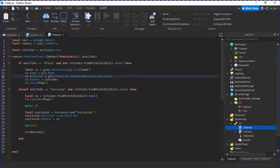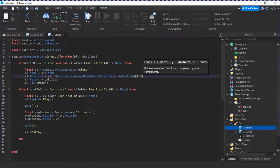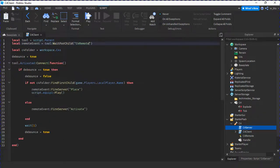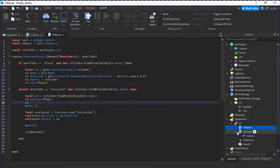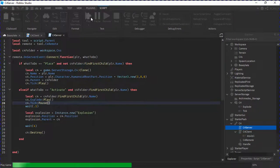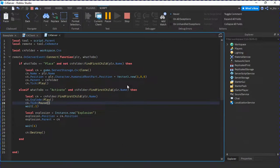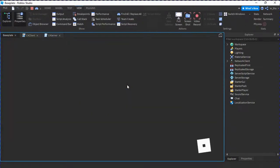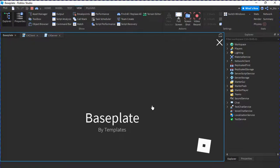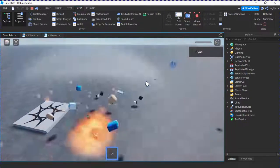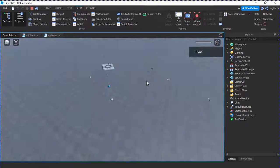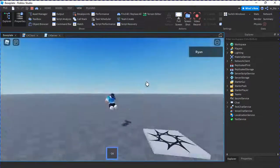Something I'd do to the C4 server is add Vector3.new(1, 0, 0) to the position so it doesn't clip in. Also on the server in C4Server, add c4.Tick:Pause(). I think it will work a bit better now. It's kind of a cool tool, not gonna lie.